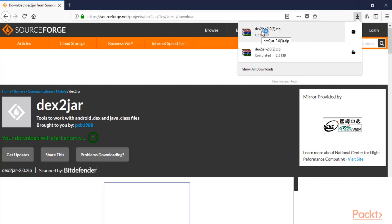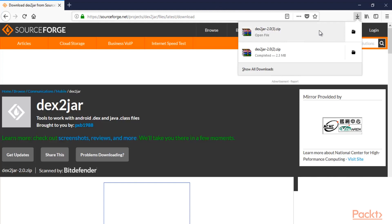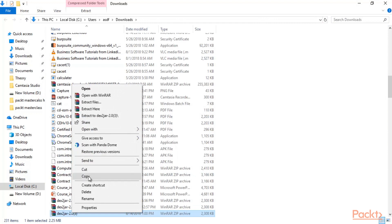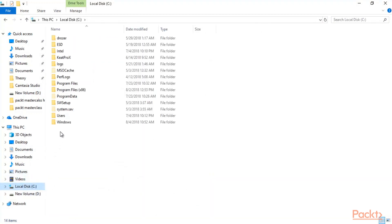We are going to use this tool to convert the APK file into a JAR file. We have ig-learner.apk and we need to convert it into ig-learner.jar, and then we will open the source code file later. This is the zip file available for the dex2jar tool — click on Open File Location, right-click, and copy it.